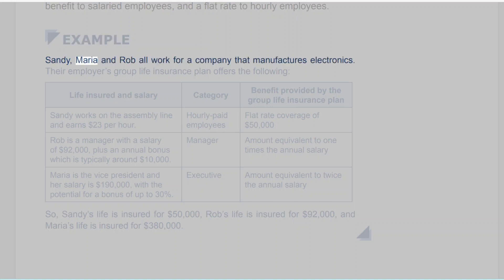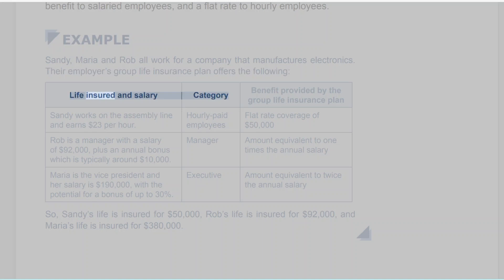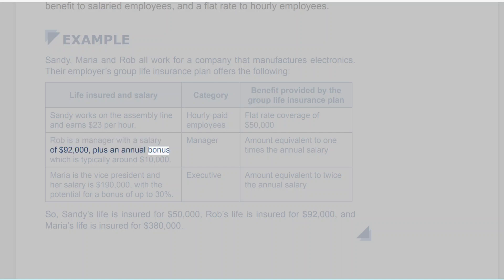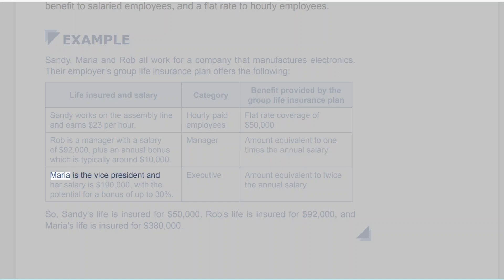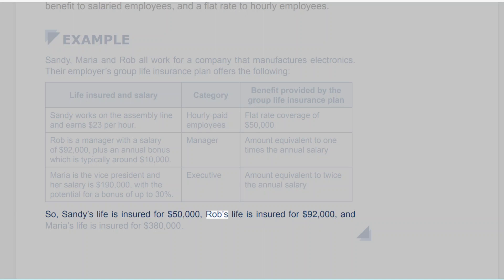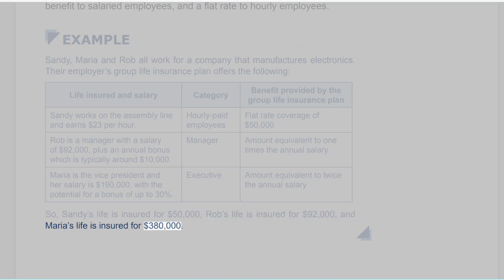Example: Sandy, Maria and Rob all work for a company that manufactures electronics. Sandy works on the assembly line and earns $23 per hour; hourly paid employees receive flat rate coverage of $50,000. Rob is a manager with a salary of $92,000 plus an annual bonus typically around $10,000; managers receive coverage equivalent to one times annual salary, so $92,000. Maria is the vice president with a salary of $190,000 and a potential bonus of up to 30%; executives receive coverage equivalent to twice the annual salary, so $380,000.